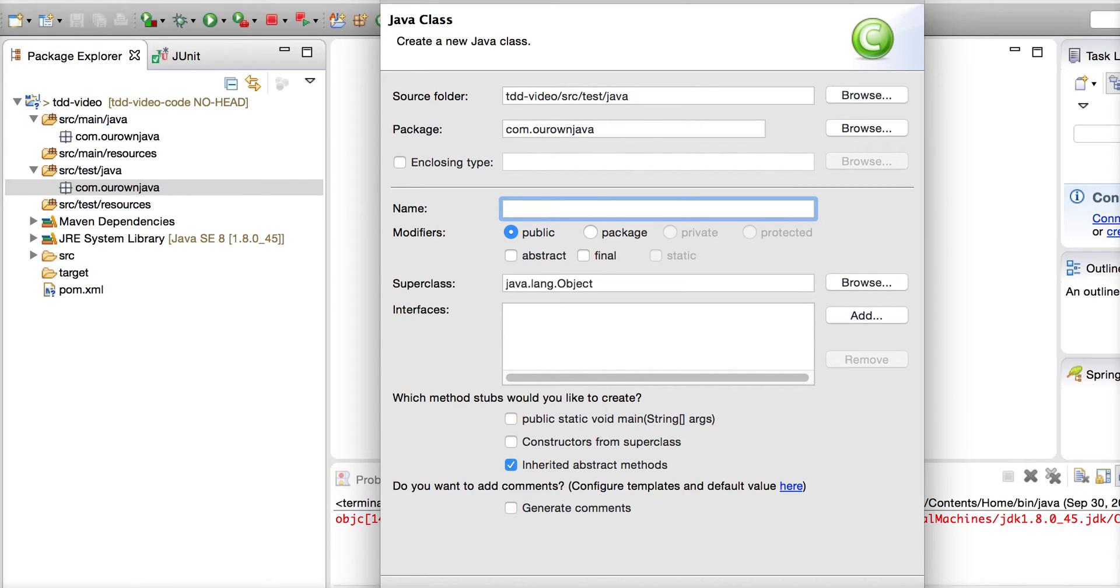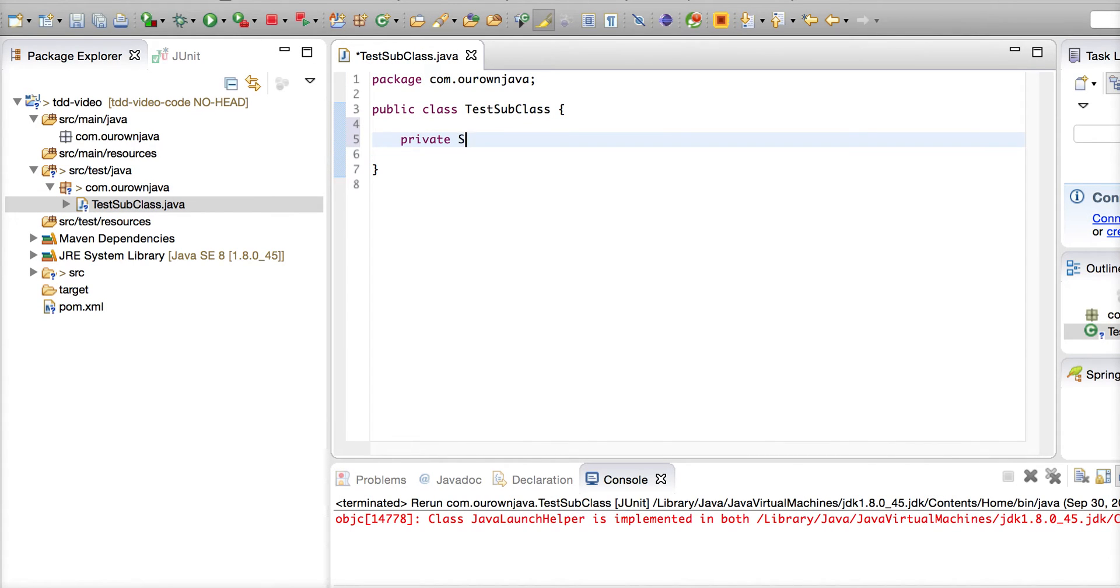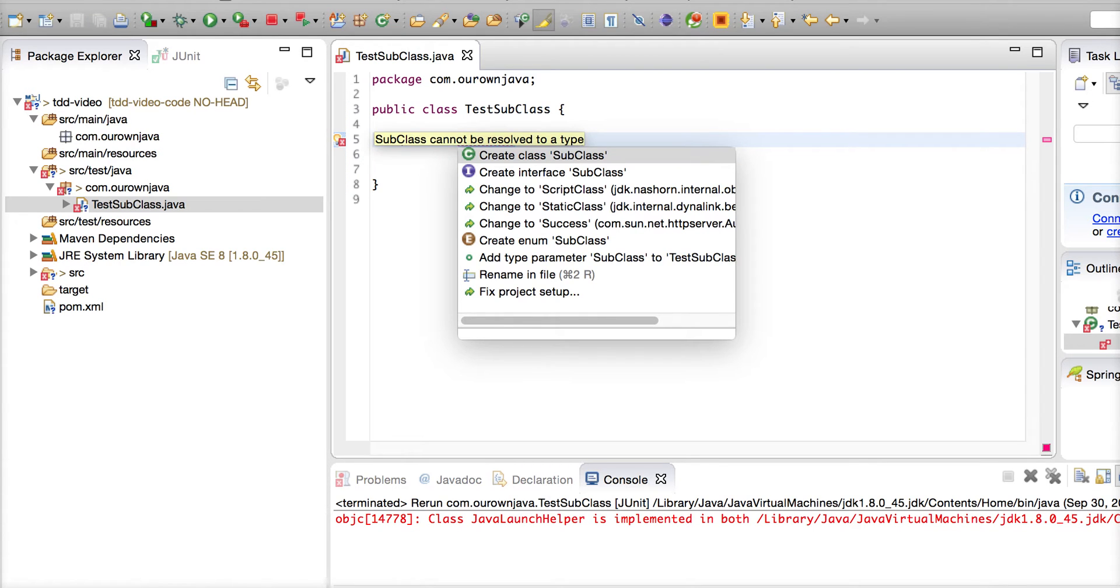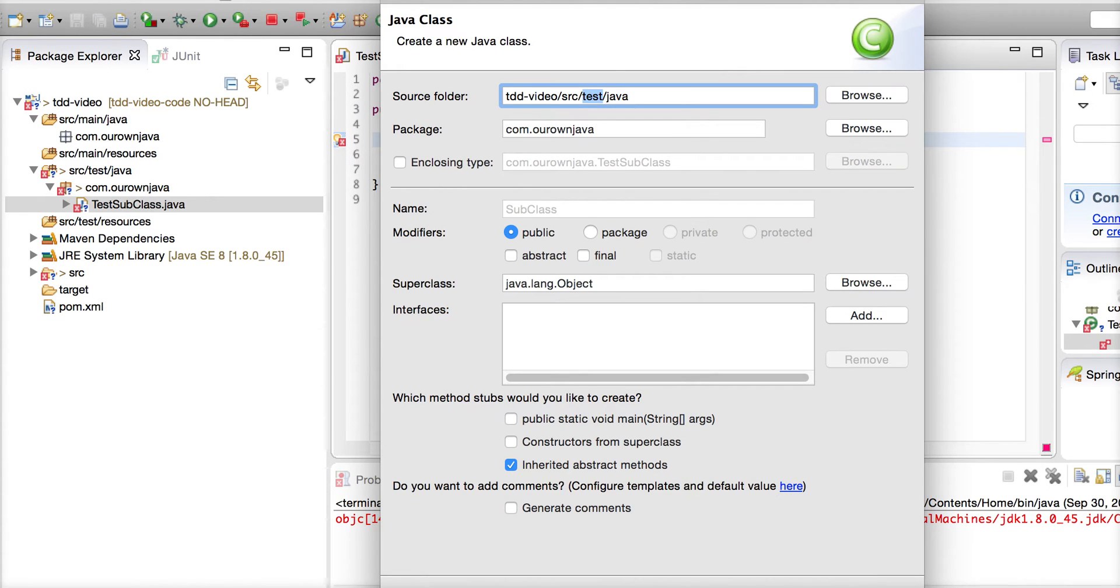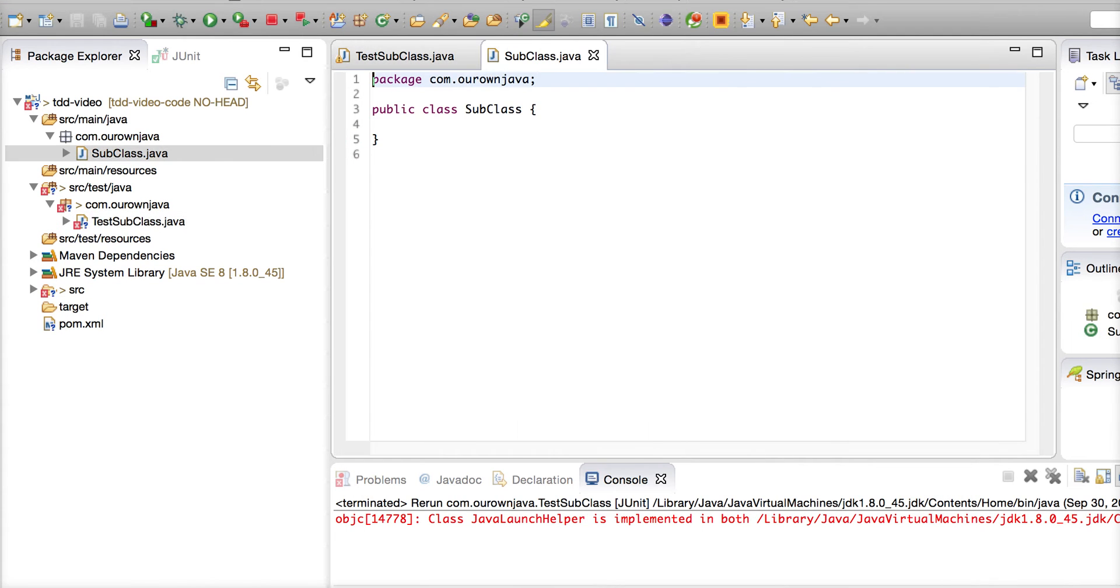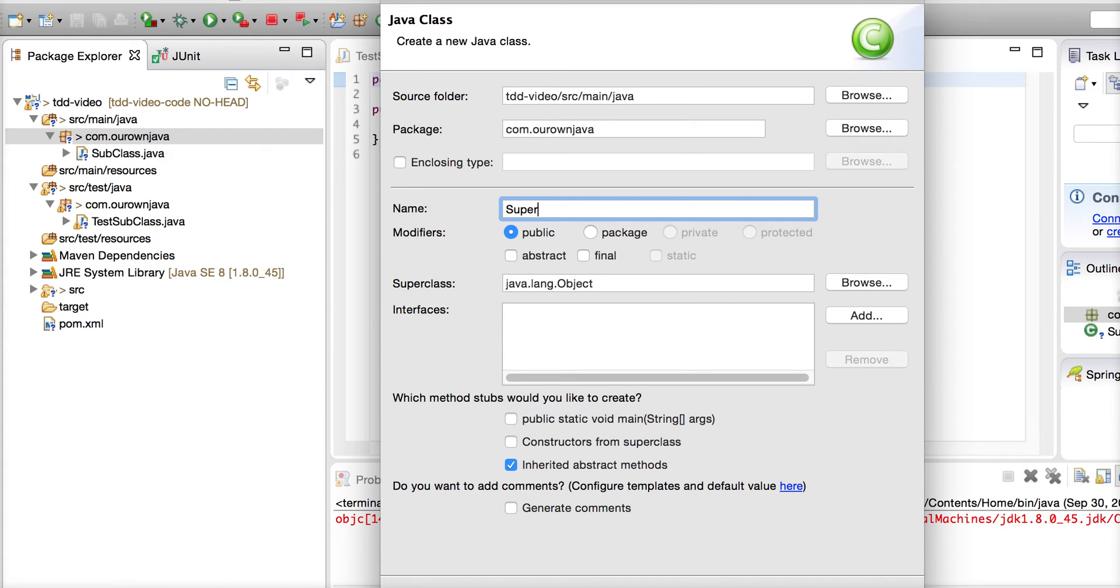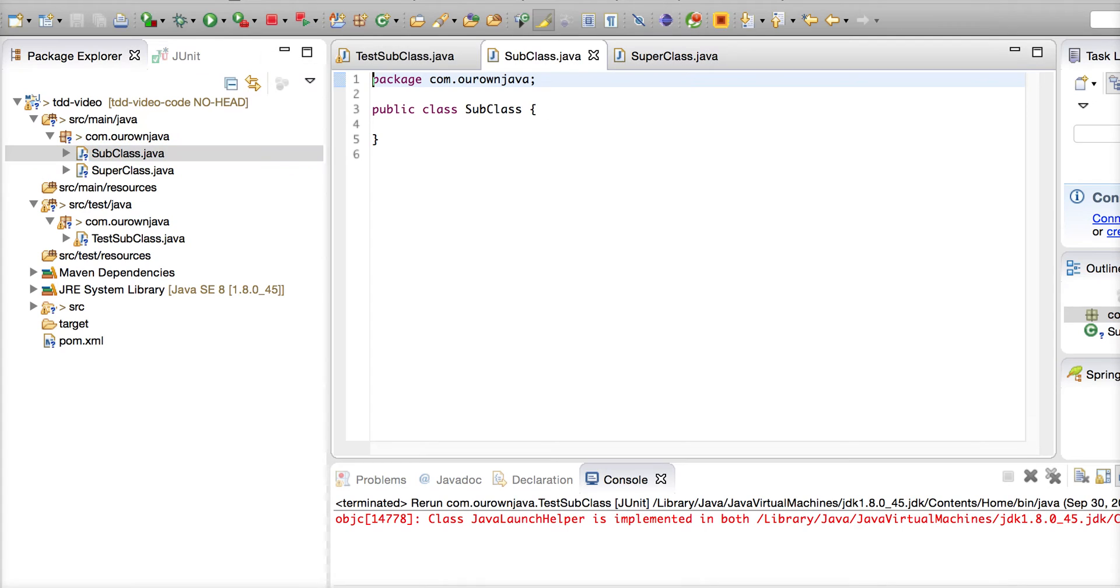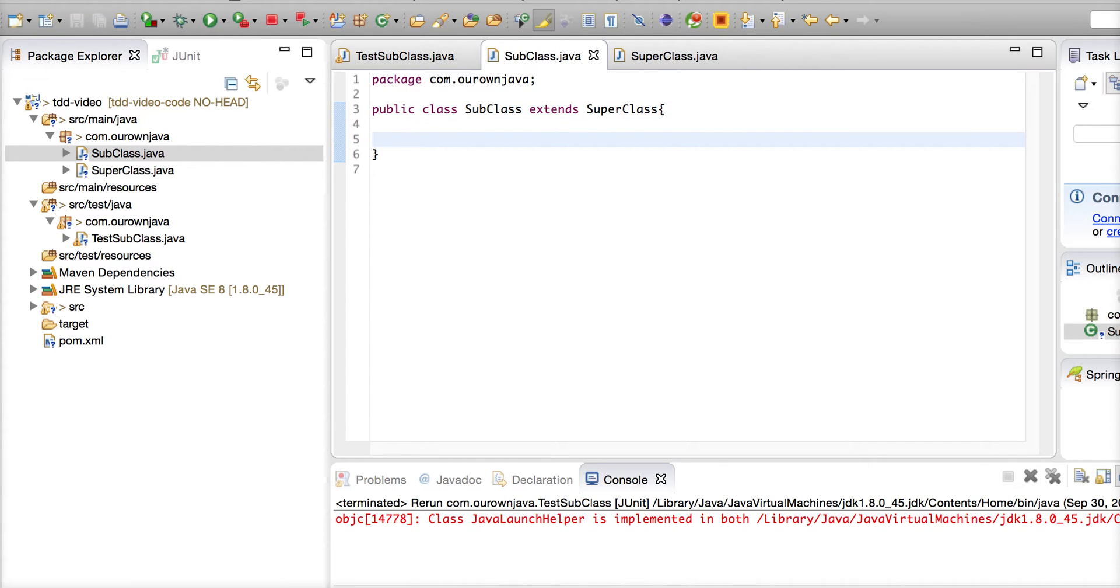Now I will show you how it is. Let's create a test for the subclass - TestSubclass. Since the subclass doesn't exist, let's create a subclass in the main. This subclass is extending another class, so we will name it as SuperClass. Subclass extends SuperClass.